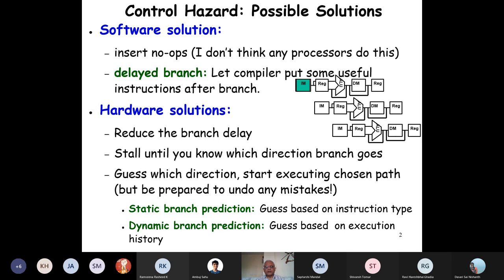The other and better approach in software is to just restructure the code a little bit. After the branch statement, bring some statements from the previous or latter part which will not affect the other execution. We will look at the delayed branch today, and then the hardware solutions.